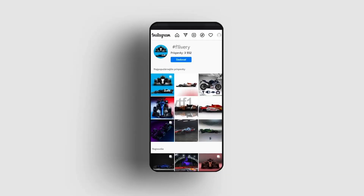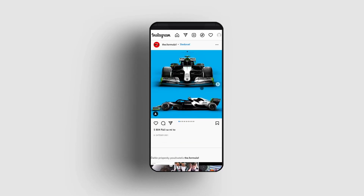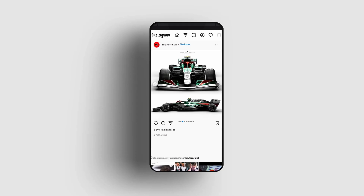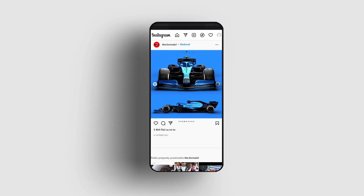Have you ever seen one of these amazing Formula 1 liveries and wondered how they were made? There are several ways. If you already have an idea of your design, it's actually not that complicated and it can be done with only free software. Let's get right into it.